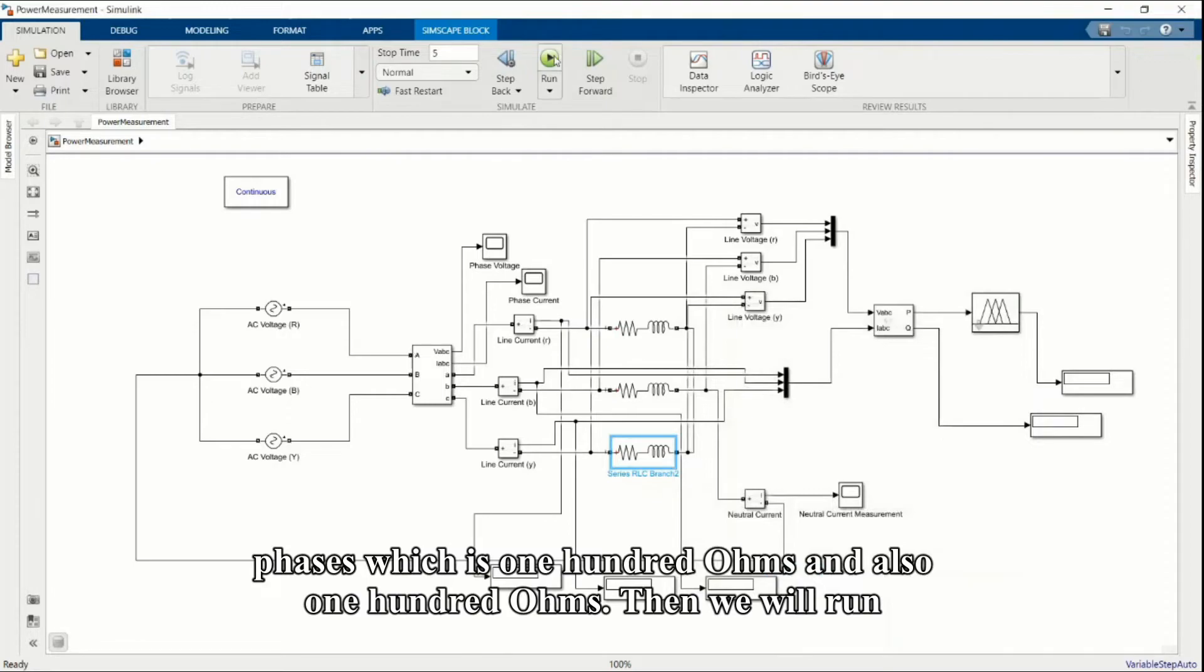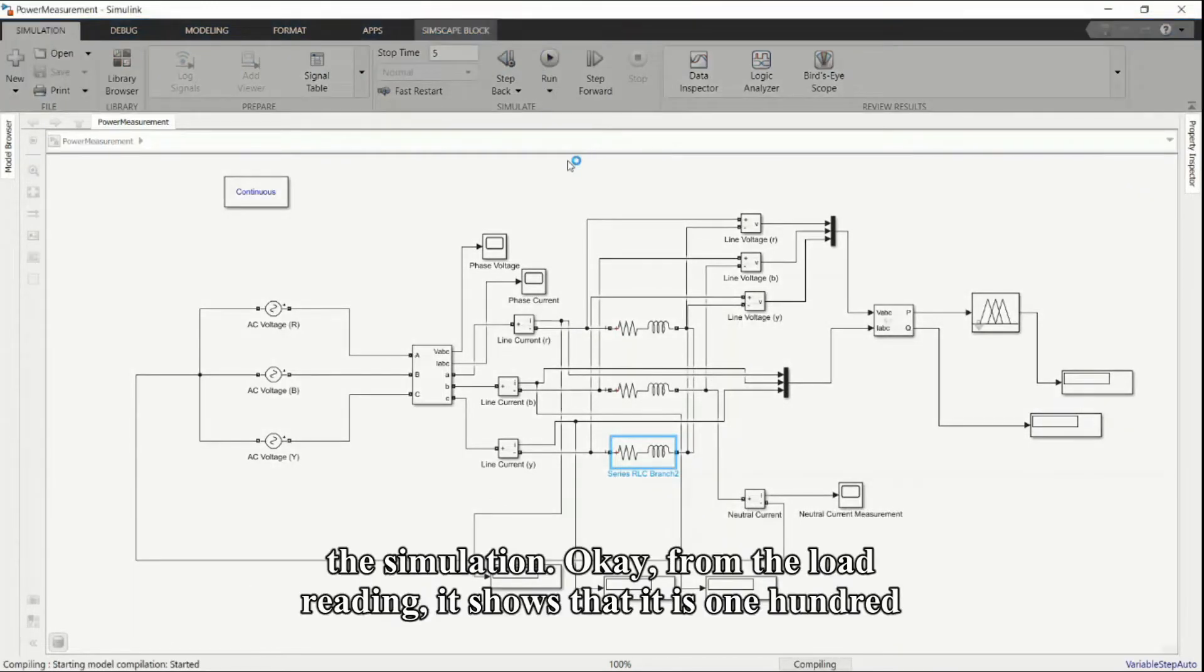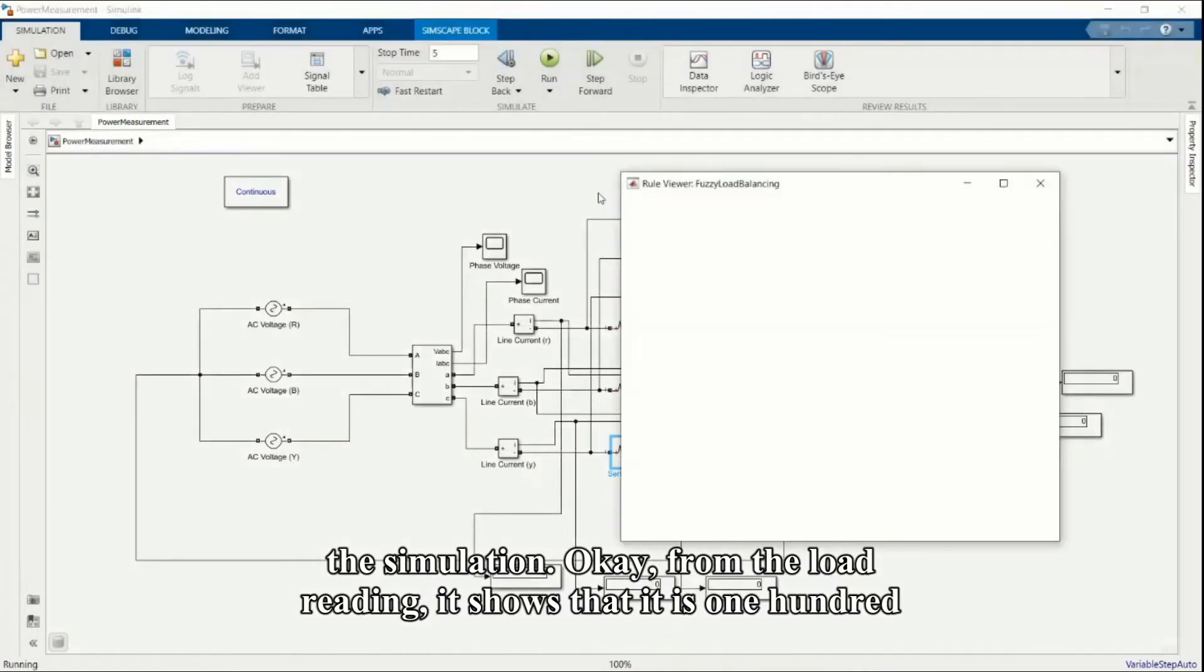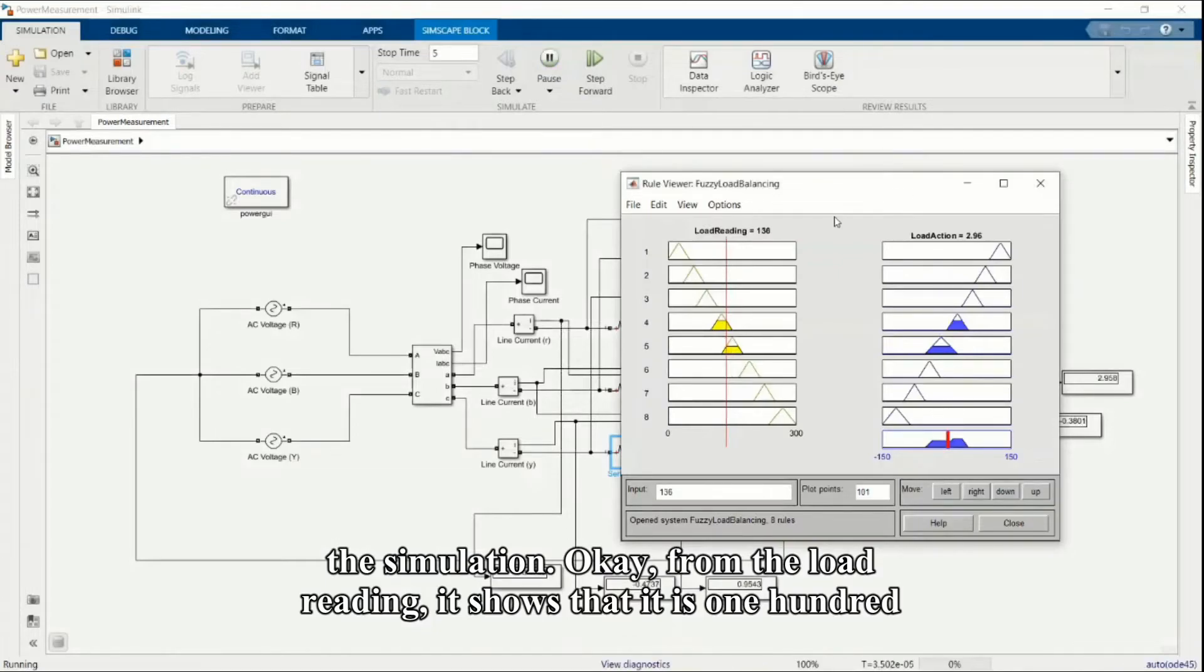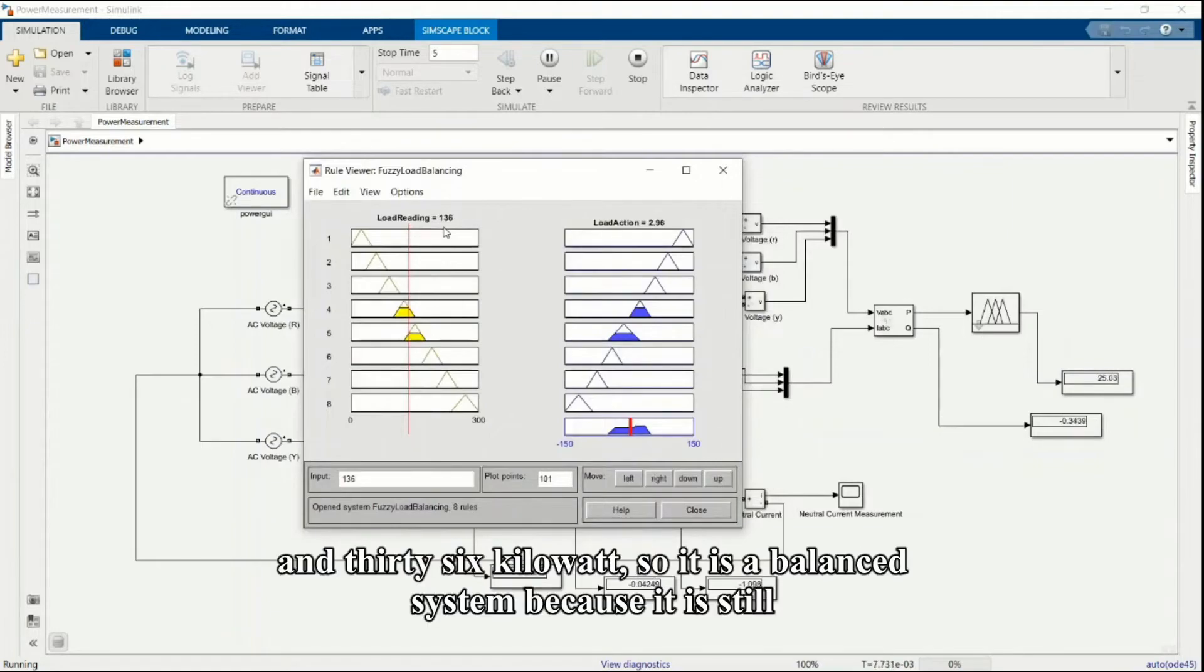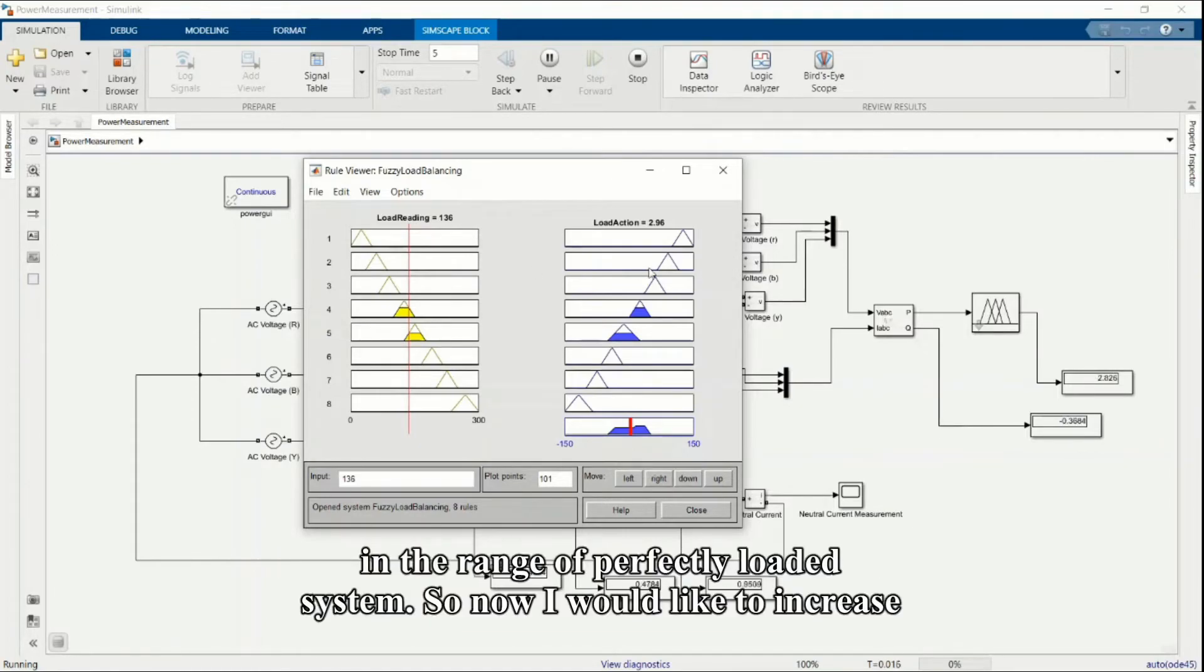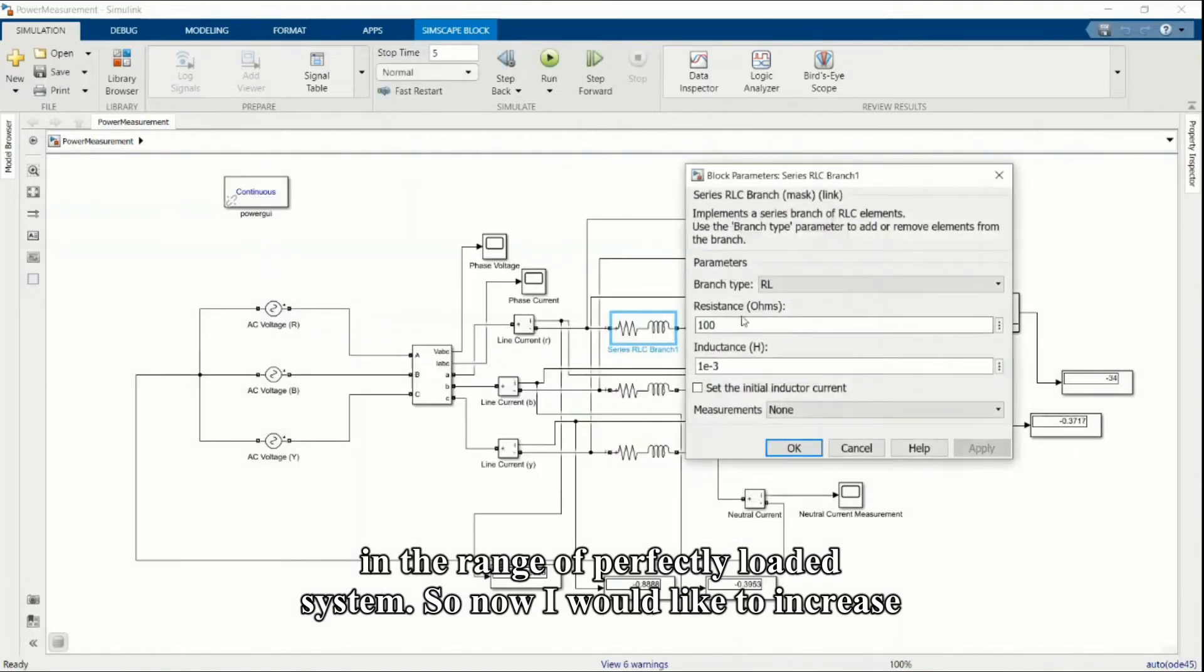Then we will run the simulation. From the load reading it shows that it is 136 kilowatts, so it is a balanced system because it is still in the range of perfectly loaded system.